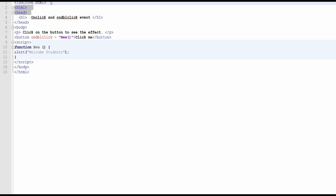Now we are going to discuss how we can use onclick and ondblclick events. I already wrote some code to save time. Here is an HTML code, and in the body tag we write some paragraph and a button element. Whenever we click on that particular button, one message will be automatically fired. Now, how we bind this — this is a button element.